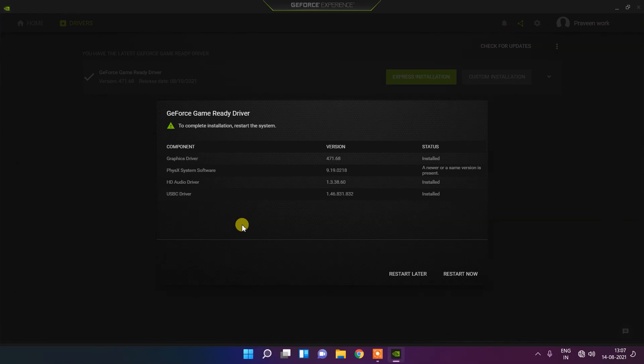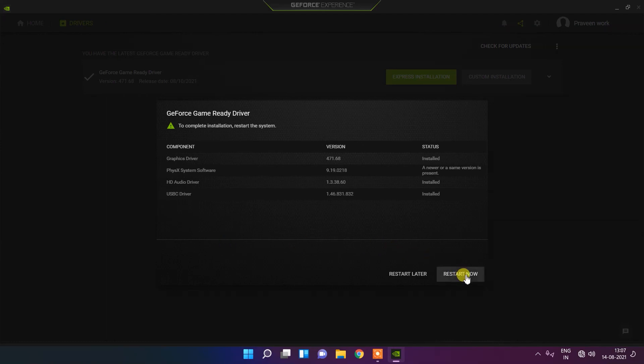You can see the installation process is almost completed. Now restart the computer and you will get your drivers updated and reinstalled.